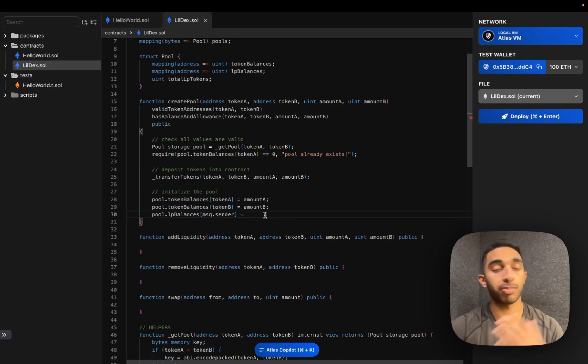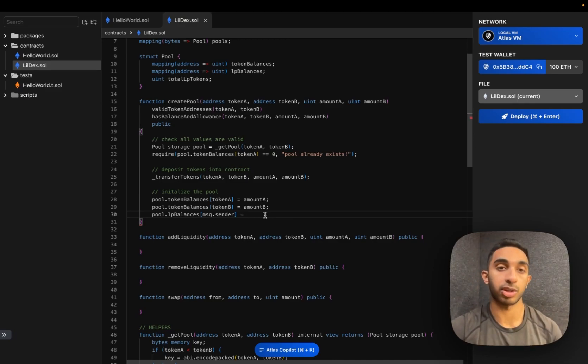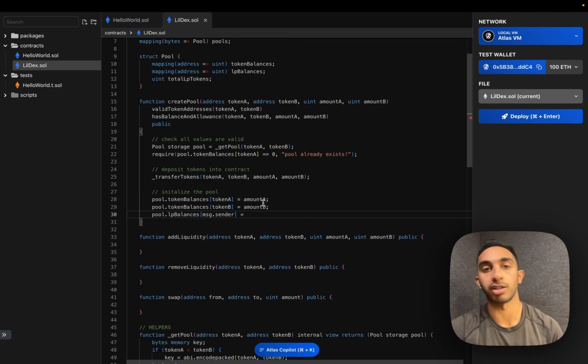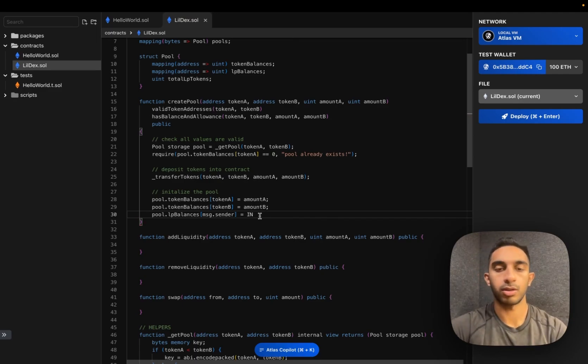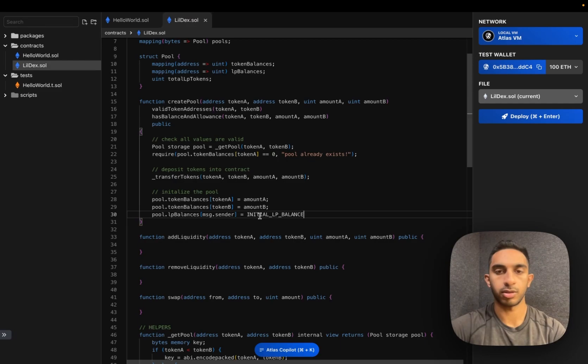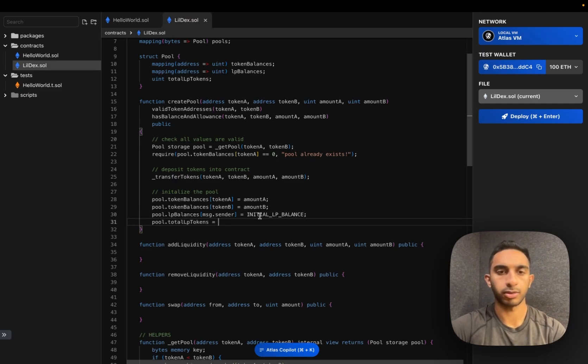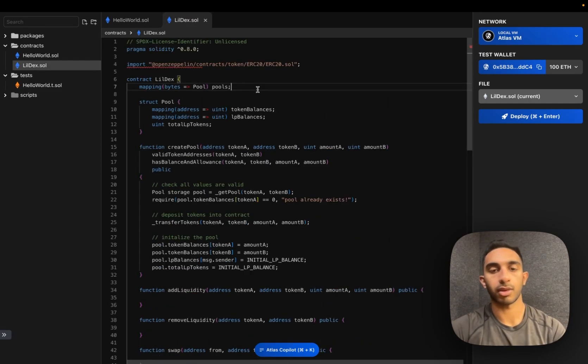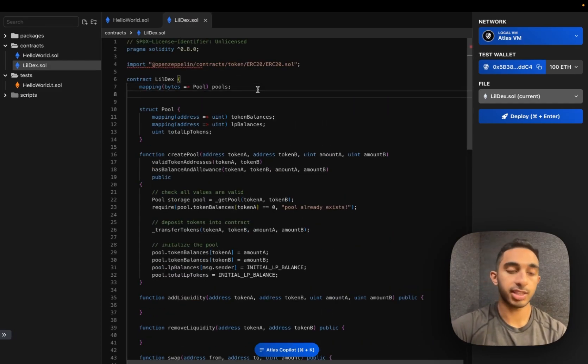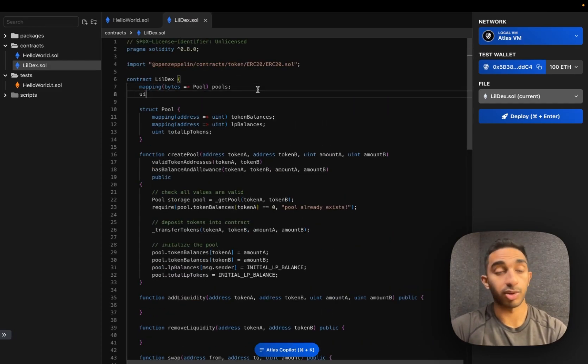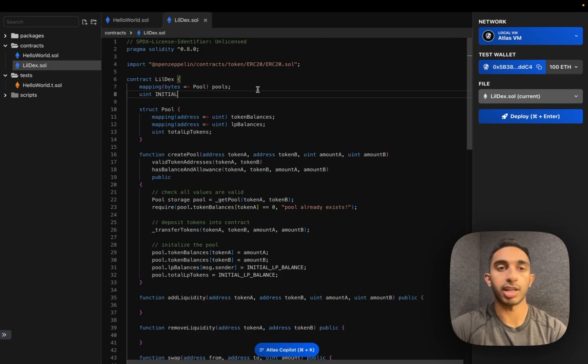For simplicity, we're not going to use an actual ERC20 token, we're just going to represent this as a balance that they have in this contract. We can set this initial LP value to really whatever we want. I'm just going to use 10,000 for simplicity.